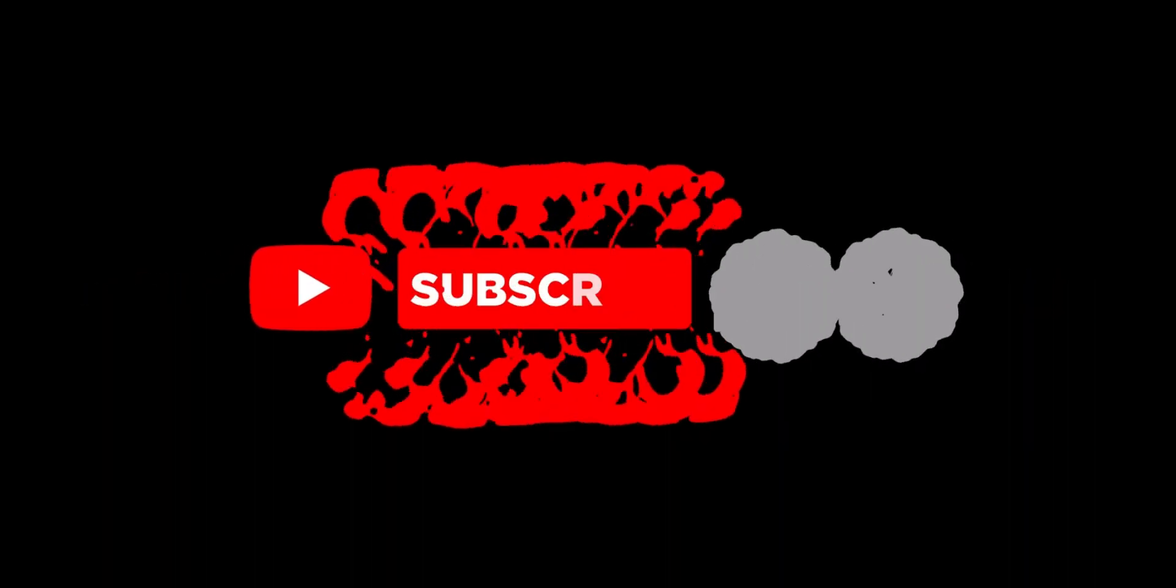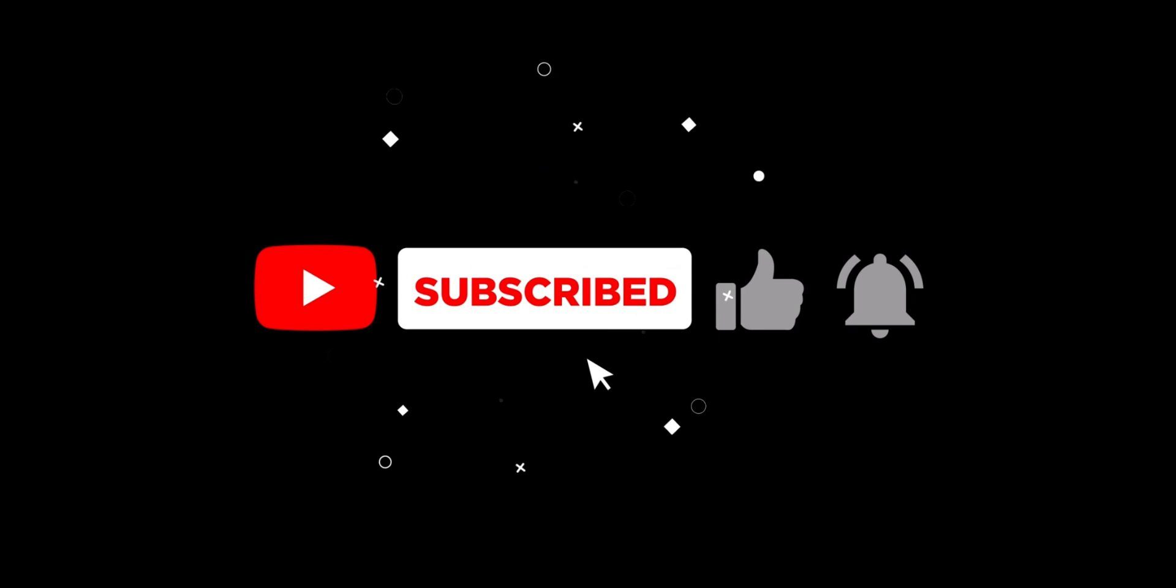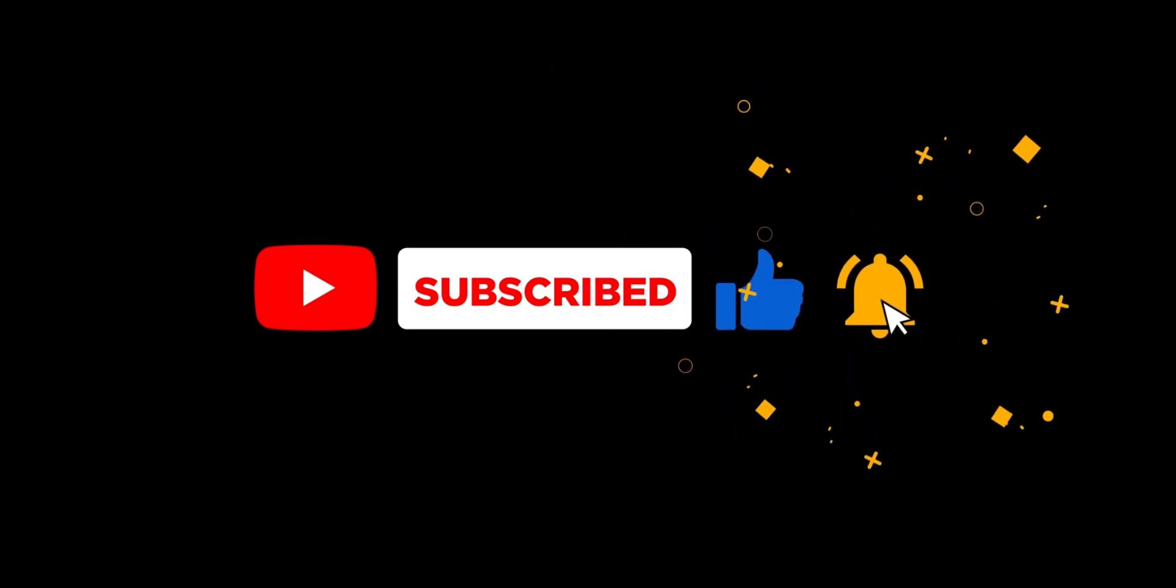That's all for today's mind-blowing episode of AI Mind Blowing. If you found this topic as captivating as we did, don't forget to hit that subscribe button and ring the notification bell to stay updated with our latest mind-bending content. Until next time, keep exploring the limitless possibilities of AI. This is your name, signing off.